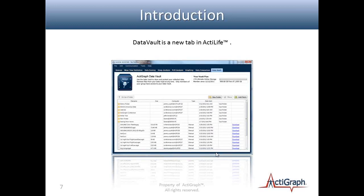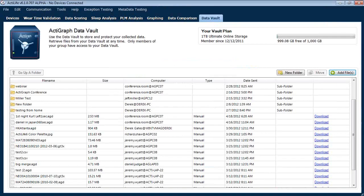Hi everyone, my name's Patrick. I'll be talking a little bit about Data Vault today, going through some of the features, and Jeremy will be fielding your questions as we go. So Data Vault is a new tab in ActiLife. Here's ActiLife 6 and the Data Vault tab, and you can see we've been using our Data Vault here for quite a while. We've got a few folders and a bunch of files uploaded by various users here at ActiGraph.